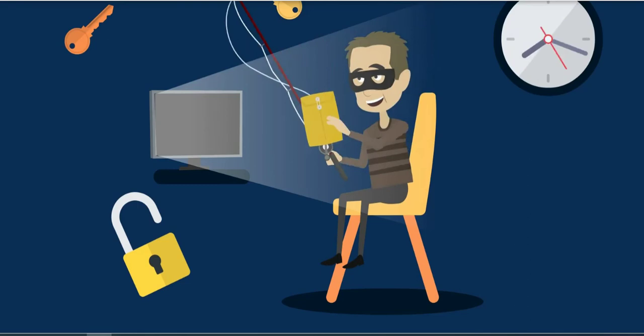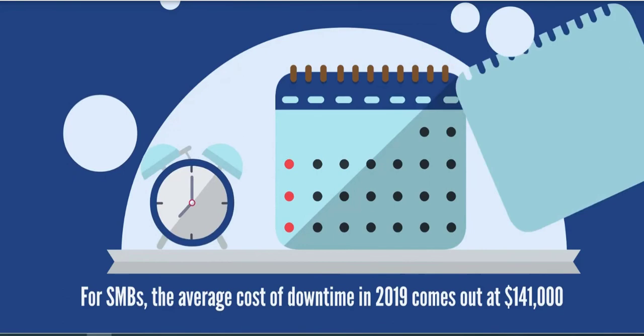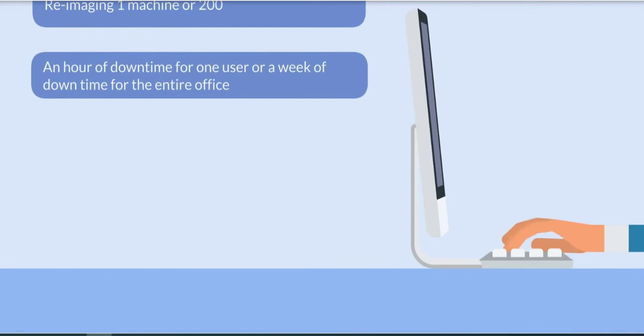The difference between a quick response and malware sitting on your network for nine months could be the difference between re-imaging one machine or 200, an hour of downtime for one user or a week of downtime for the entire office, handful of records stolen or an entire database, few files lost or an entire archive.